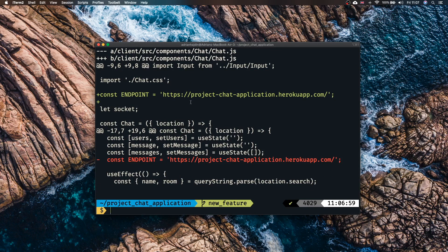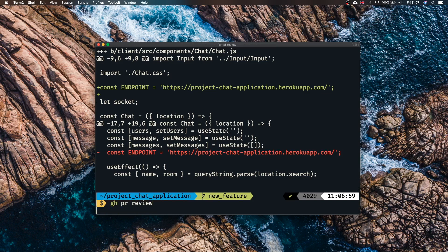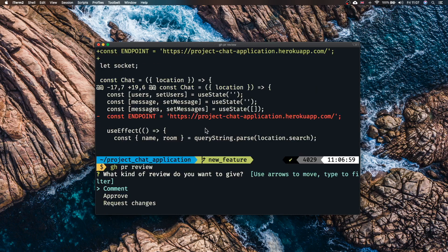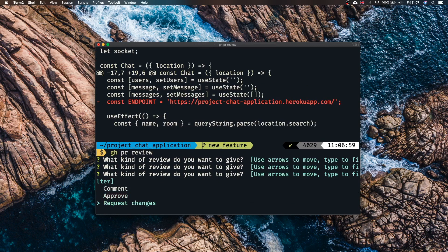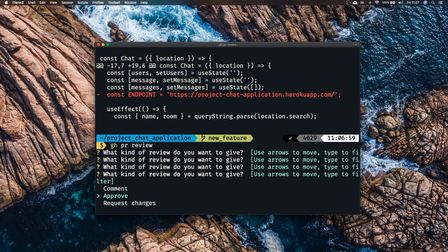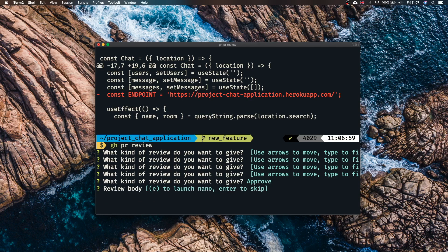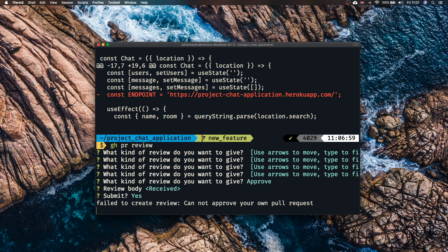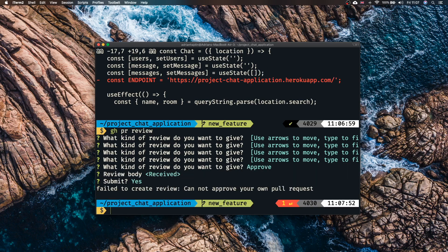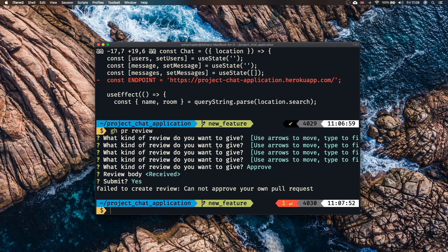Finally if your teammate is happy with what he is seeing then he can run gh pr review and then he can write a certain review or he can simply approve or request changes. So in this case let's approve our PR and we can just skip the body. We can submit it by typing Y and there we go. Now of course we cannot create a review nor can we approve our own pull request so that's fine for now.